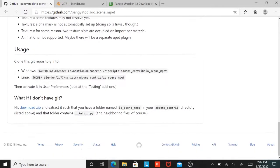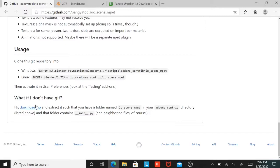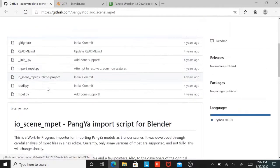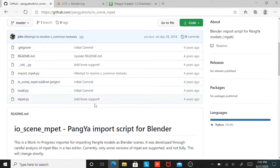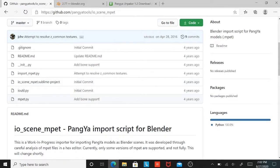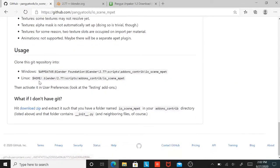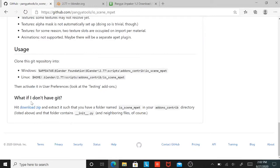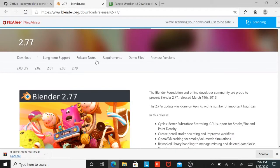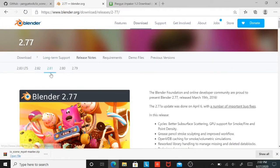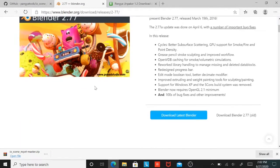First, you need to get the tools to import the models for Blender. All you have to do is hit download simp right here. And then you also have to go and get Blender 2.77 and do not get the recent version of Blender. It will not work.